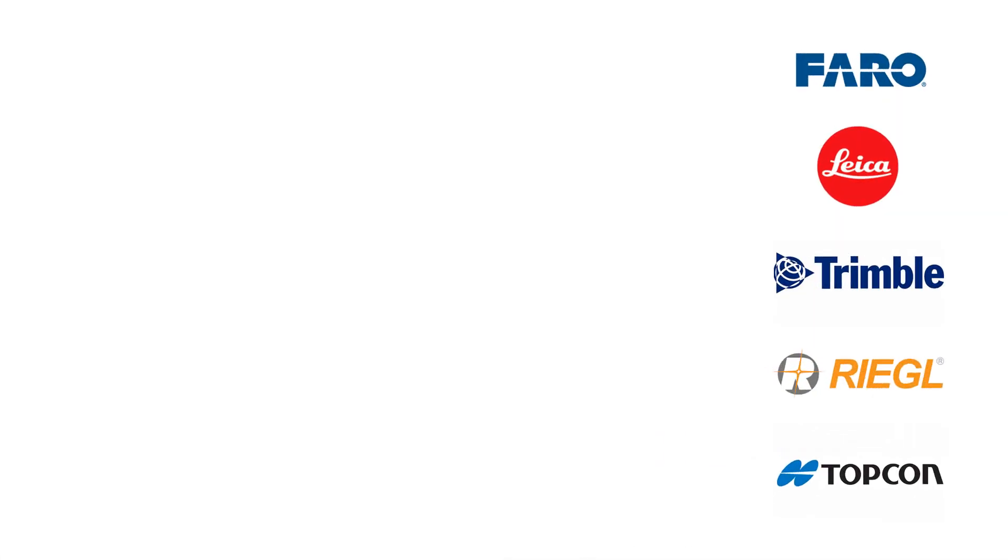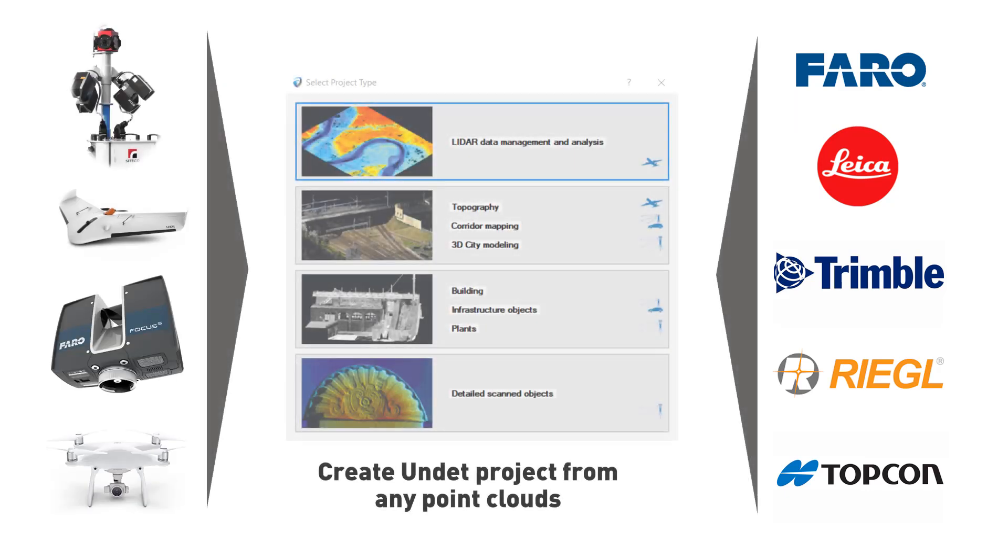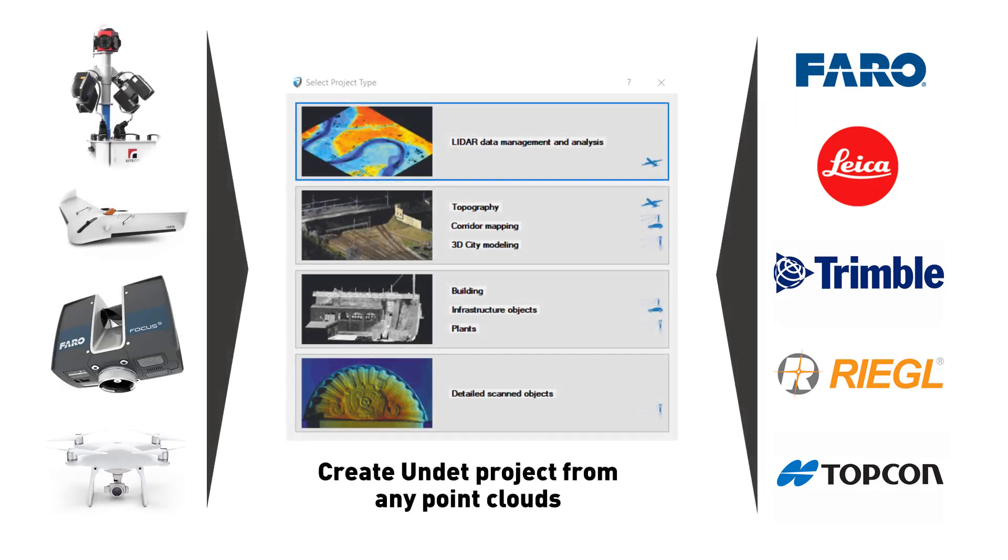Create point clouds project from a wide range of scanners. Airborne, mobile mapping, terrestrial, or any other 3D sensors.